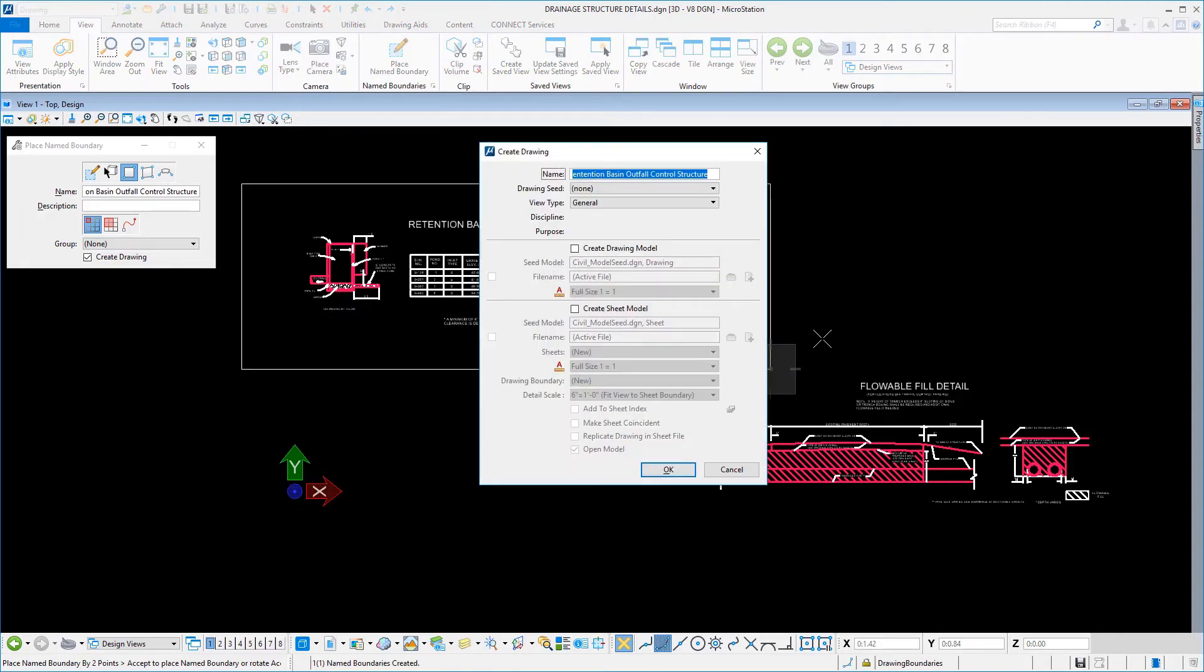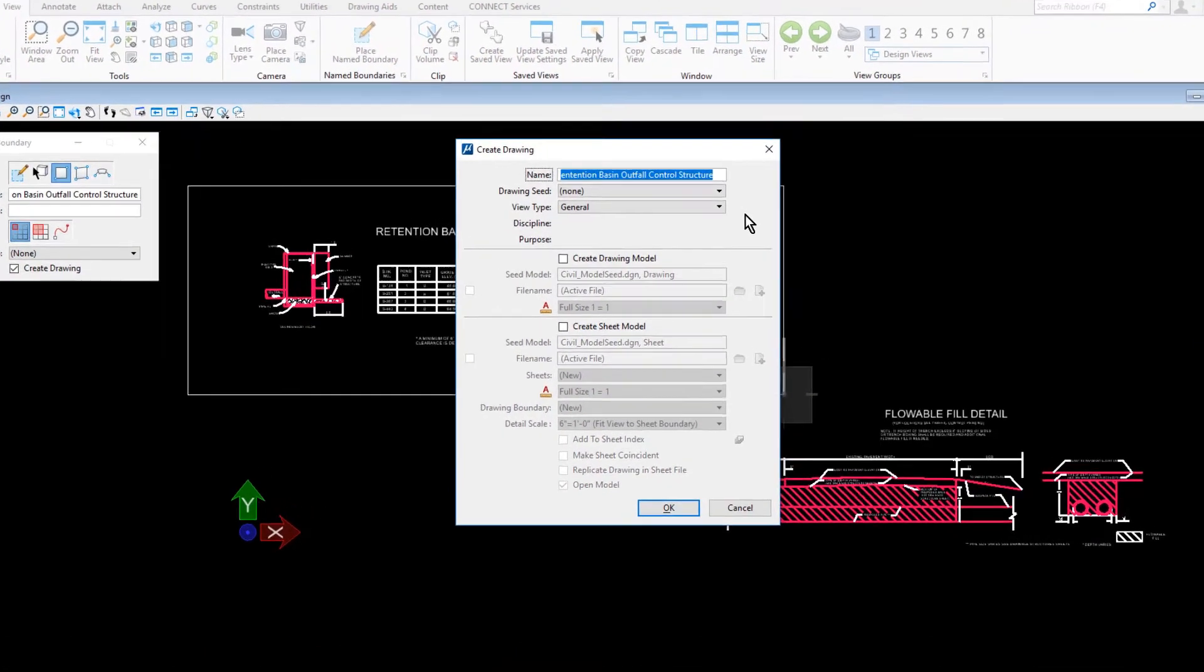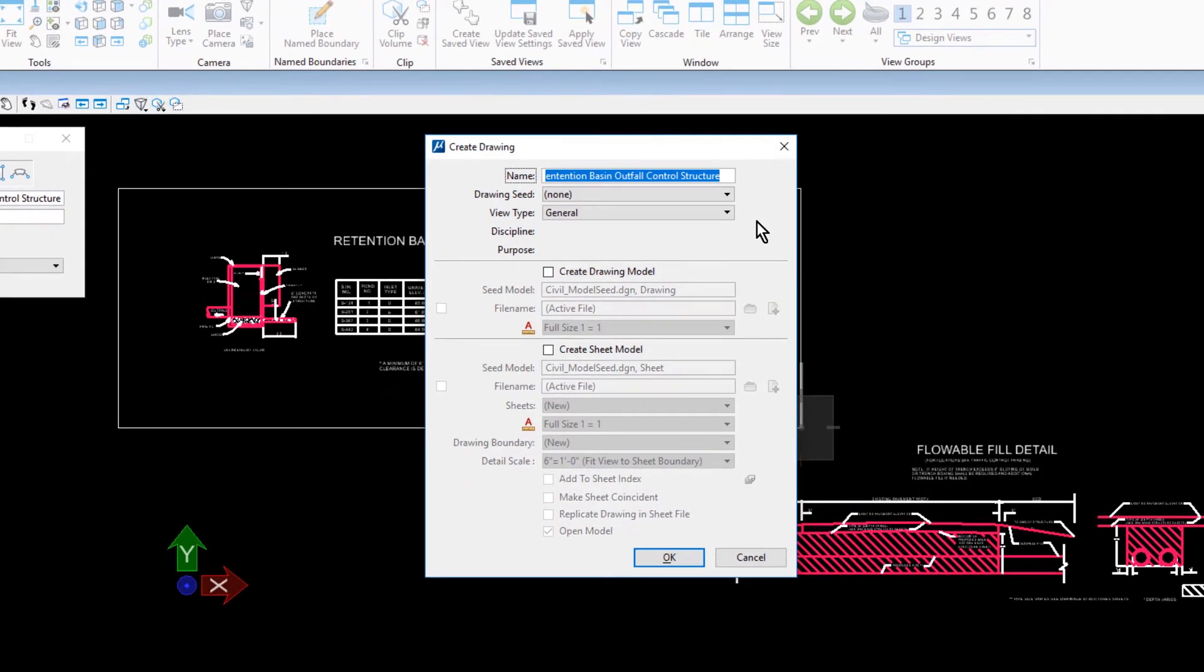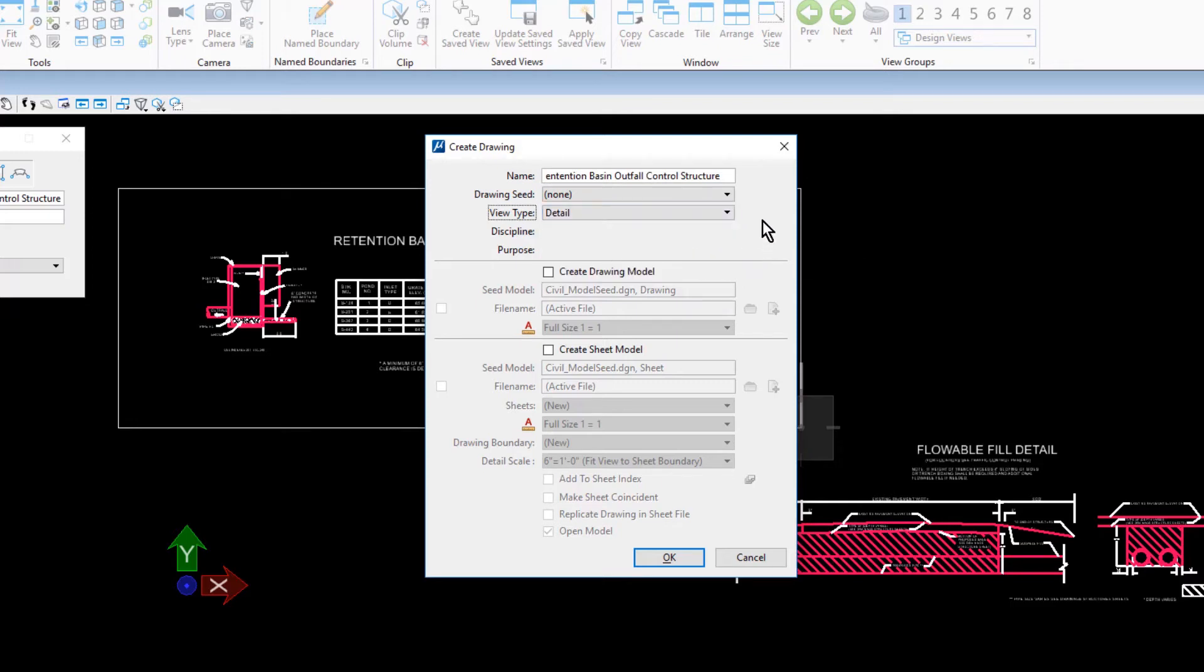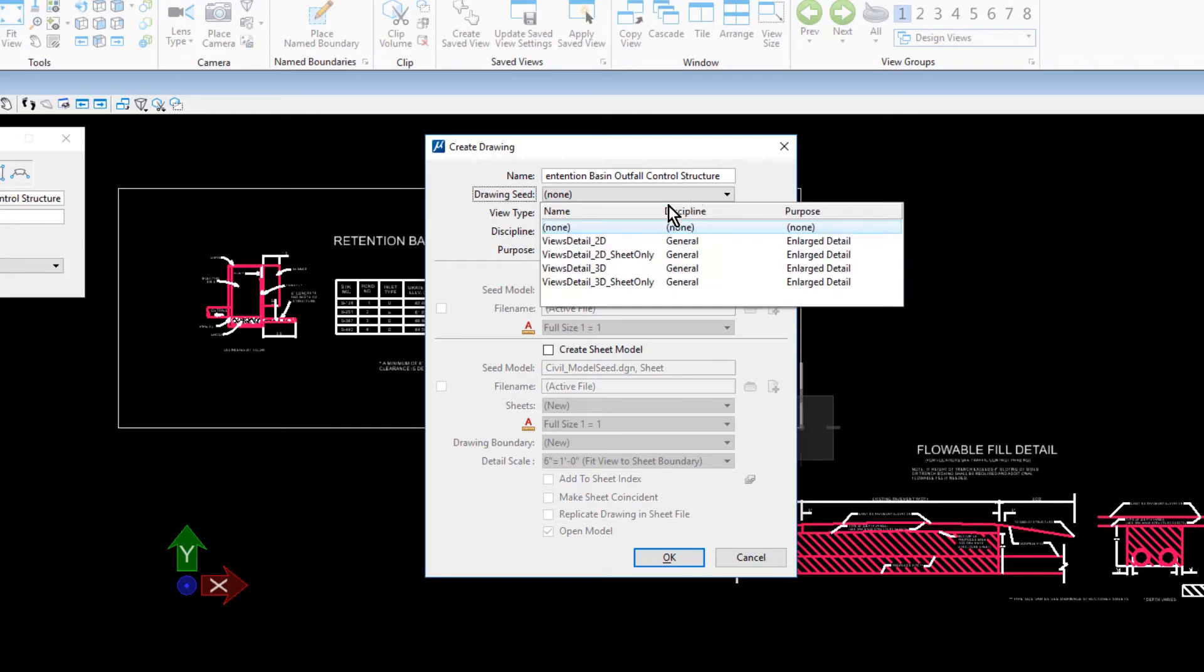Ensure that the following options are set in the Create Drawing dialog. For the Name, Retention Basin Outfall Control Structure. That the View Type is Detail. For the Drawing Seed, Views Detail 2D Sheet Only.